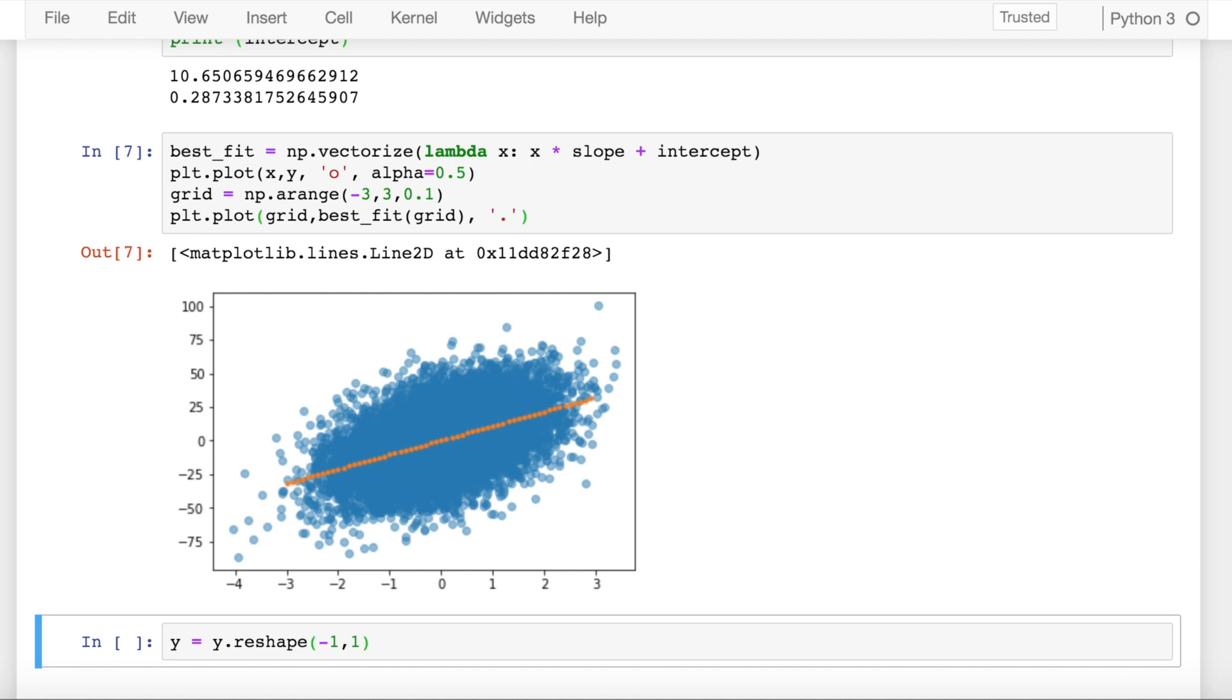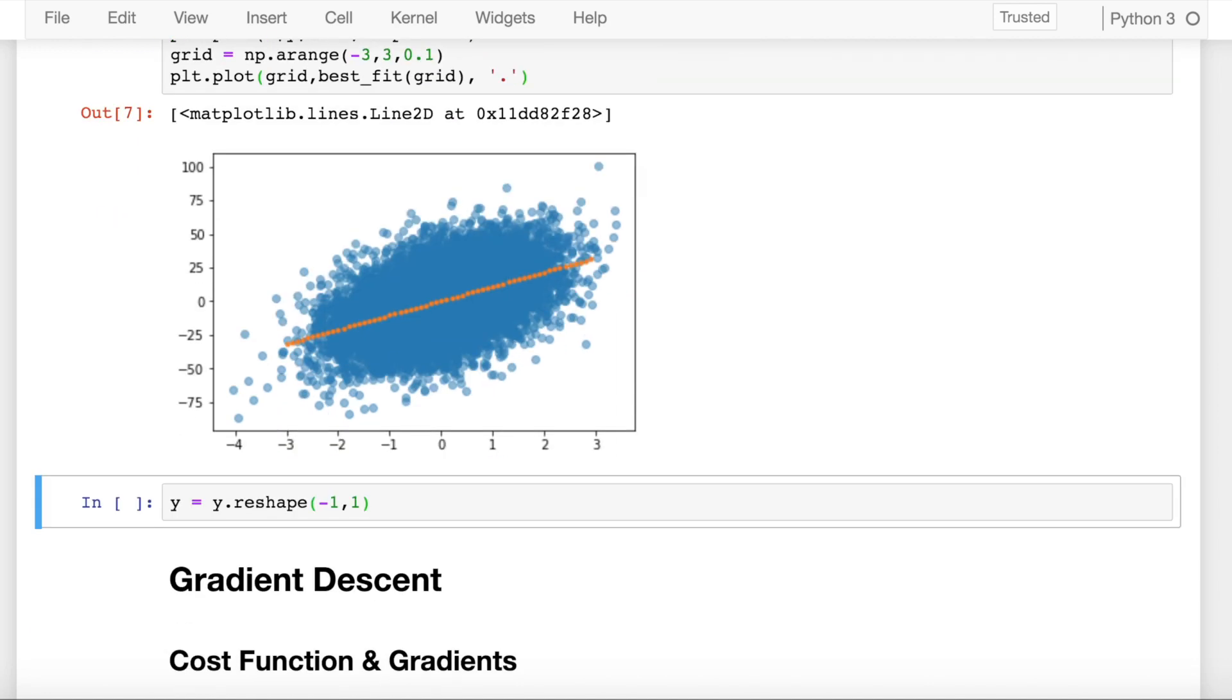So our aim of this experiment is to reach these two values—10.65 and 0.28—using the different variants of gradient descent. So let's proceed ahead.